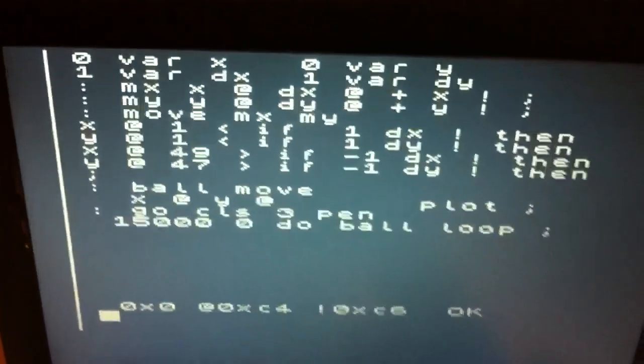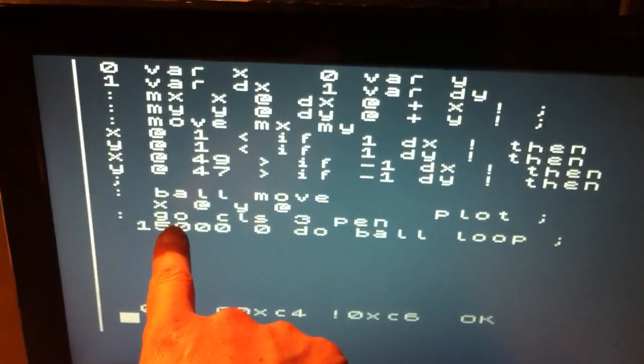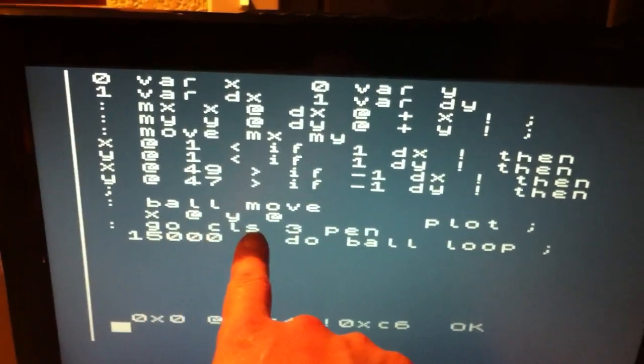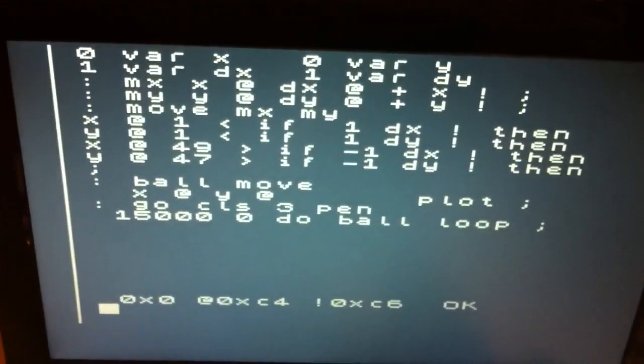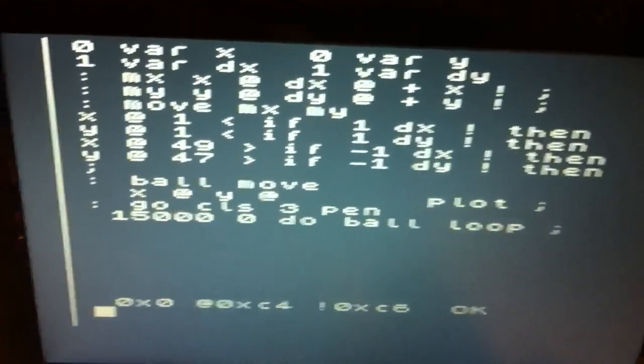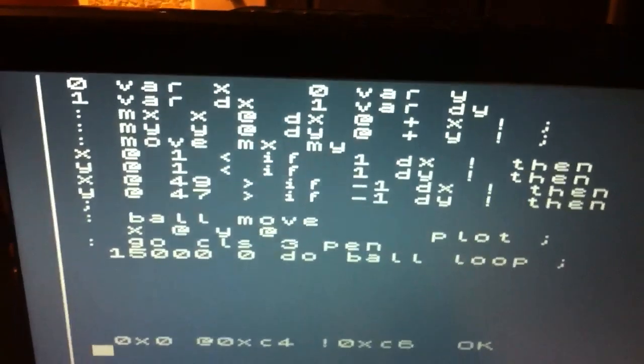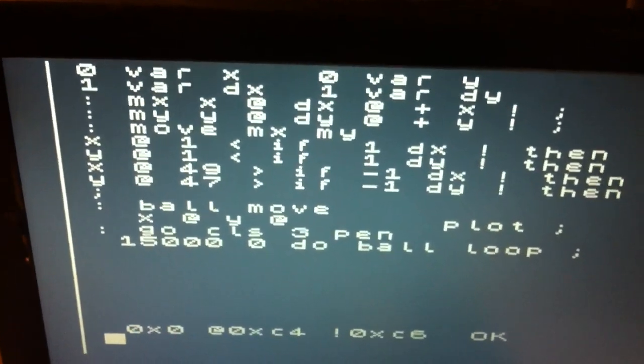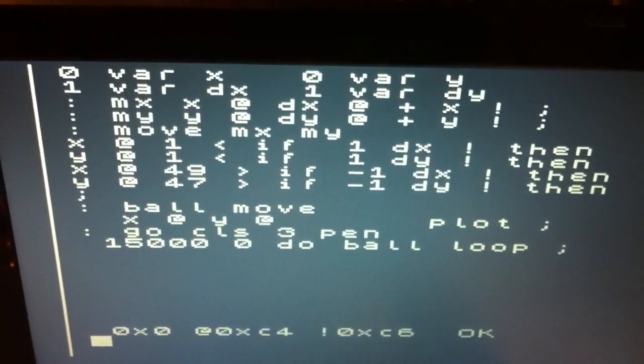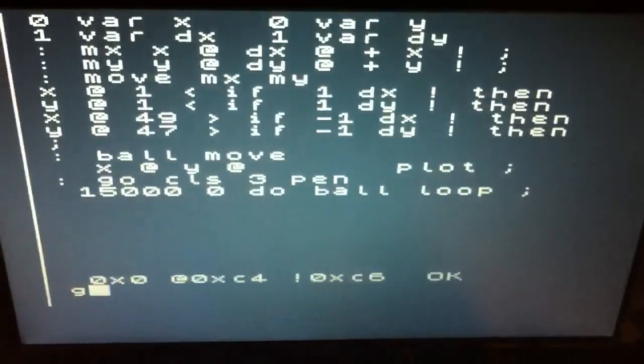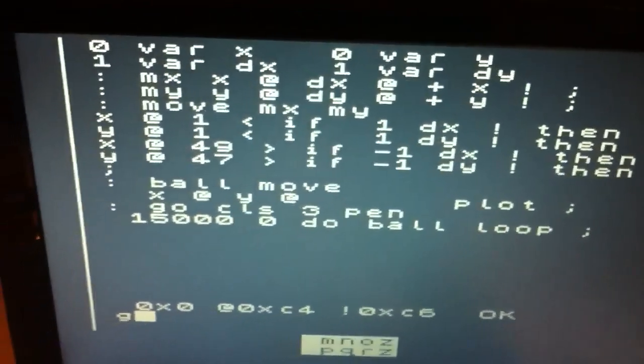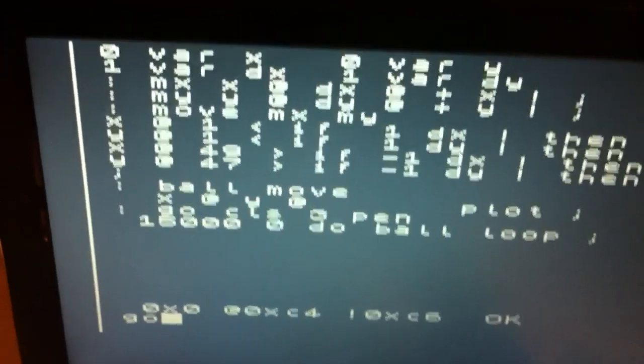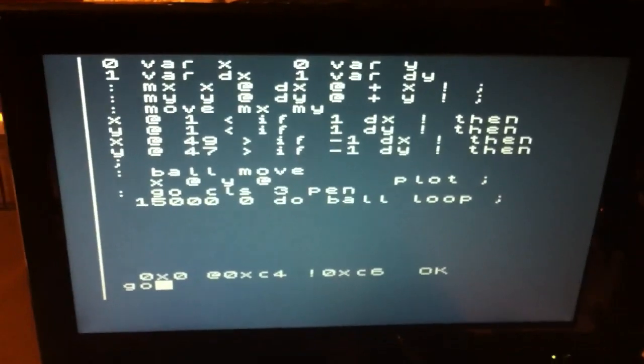The main word at the bottom here gets this thing started. Go just clears the screen and sets up the pen and goes through a loop printing this ball. So let's see. G. O. And we can see this thing in action.